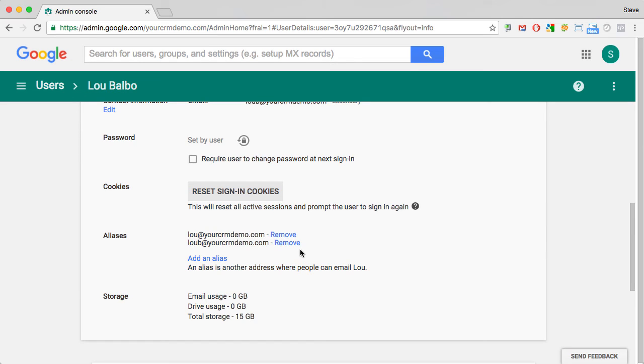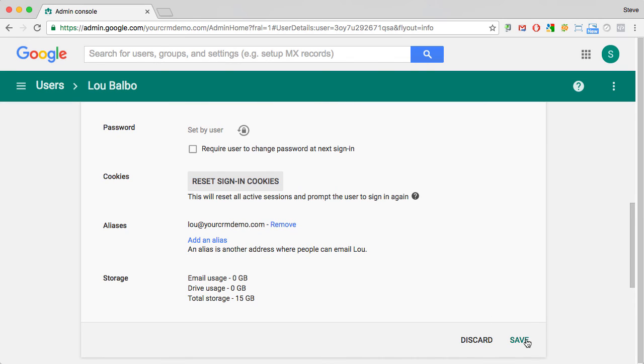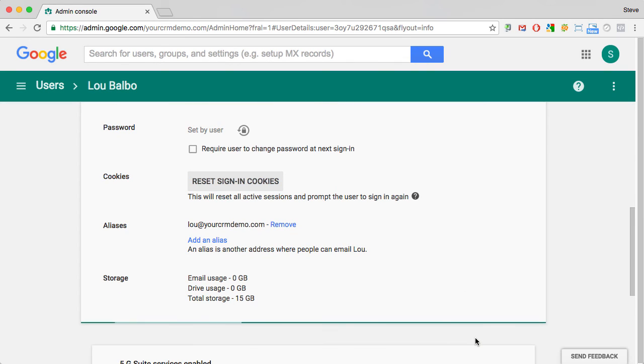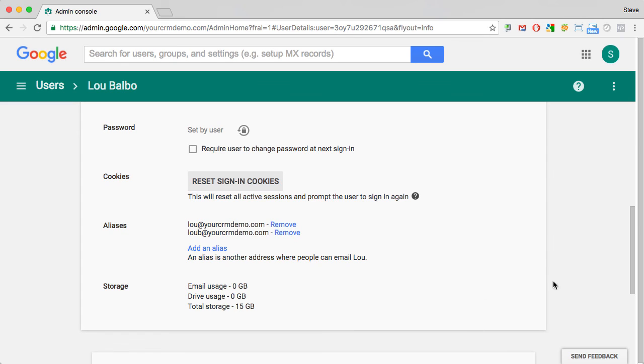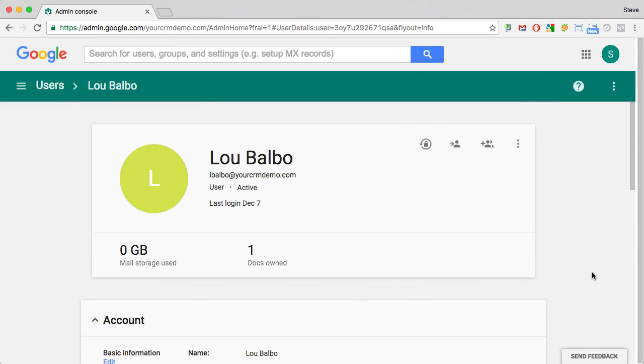Removing them is actually quite easy, almost too easy. You can simply hit remove and then you need to save your changes. If you decide you don't want to remove an alias, you can hit discard and it'll put you back to where you were.